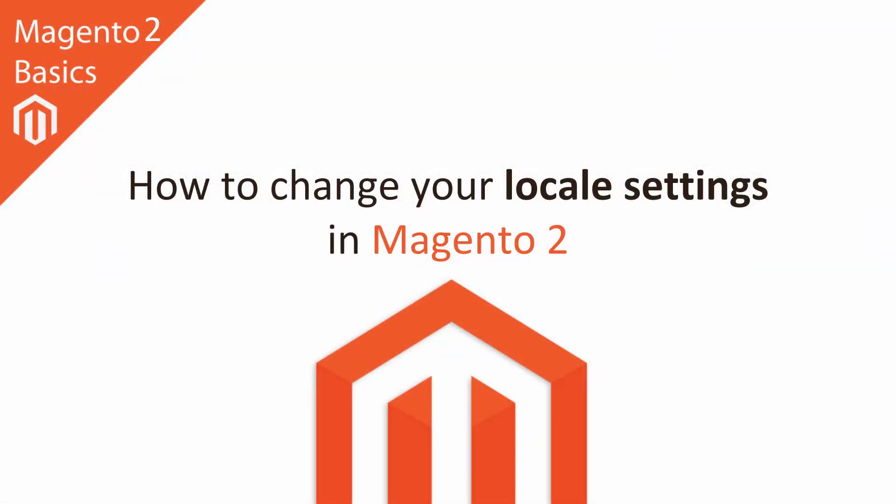Hi, I'm Matt and I'm Dave, and in this Magento 2 basics tutorial you're going to learn how to change your locale settings in Magento 2. What that means in plain English is that if you're based in the United Kingdom like ourselves, or maybe Australia or another country other than the United States, you'll be able to change your Magento 2 store to your desired country.